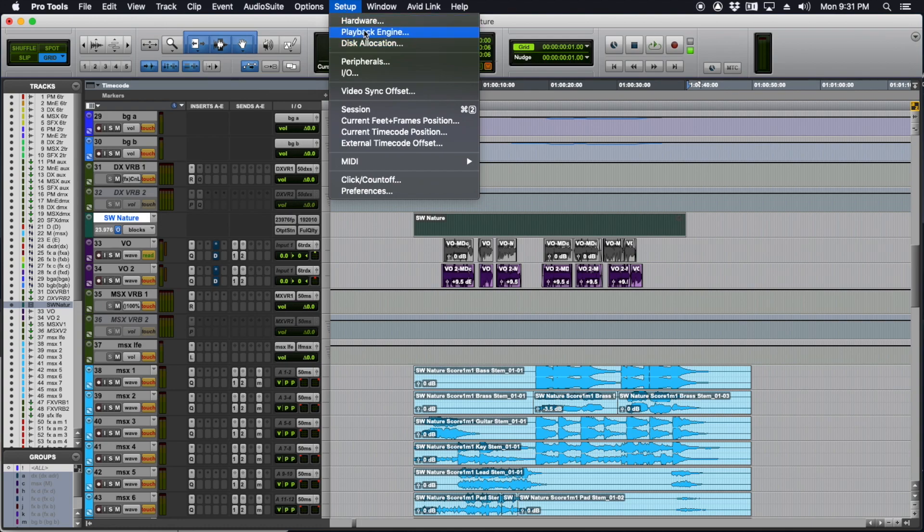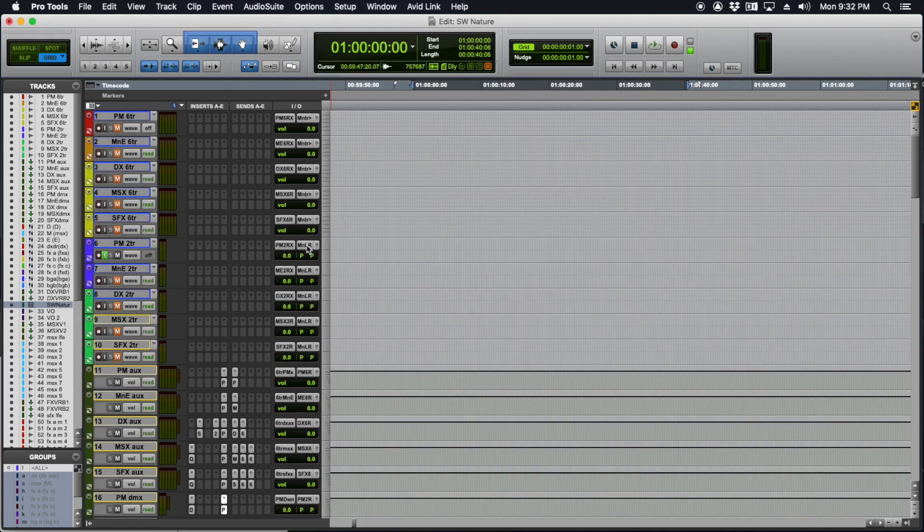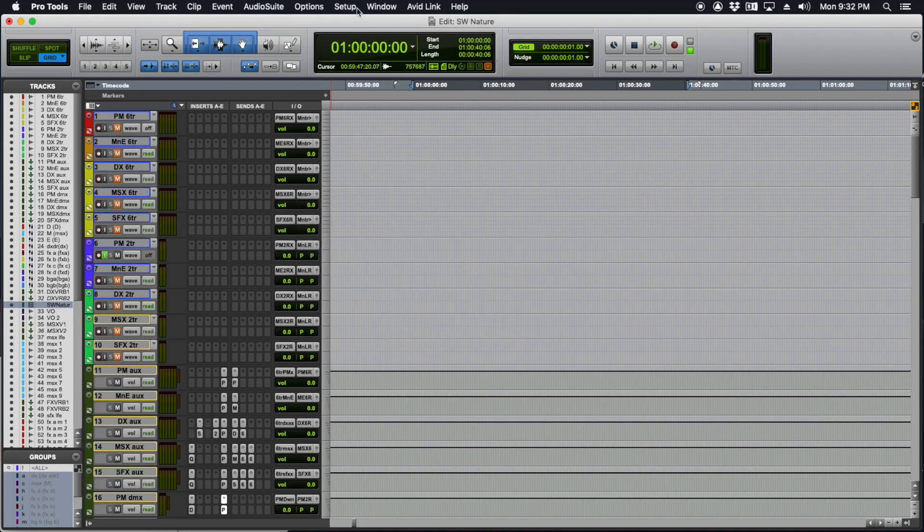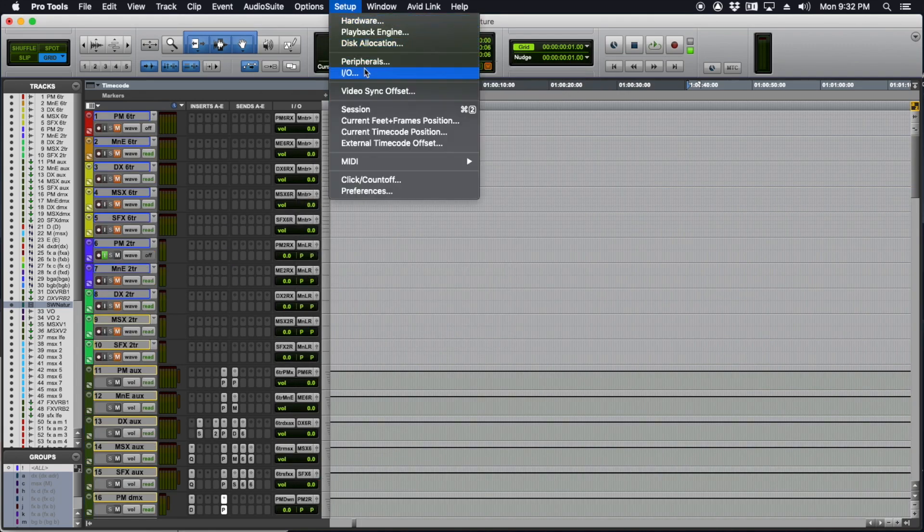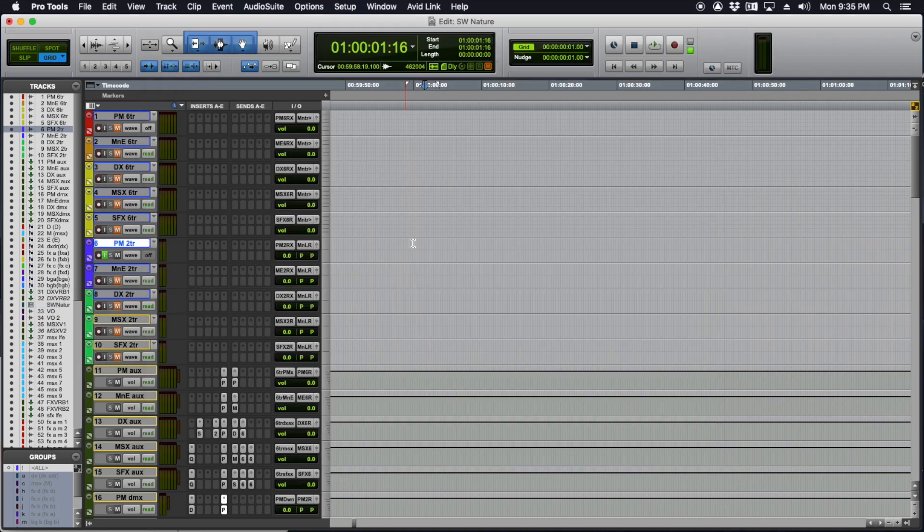The first thing you'll need to do in Pro Tools is make sure your playback engine is set to SoundWell. That'll get the audio out of Pro Tools to SoundWell and through the internet to your client. You might want to check that your main outputs correlate in your I/O with SoundWell 1 and 2.